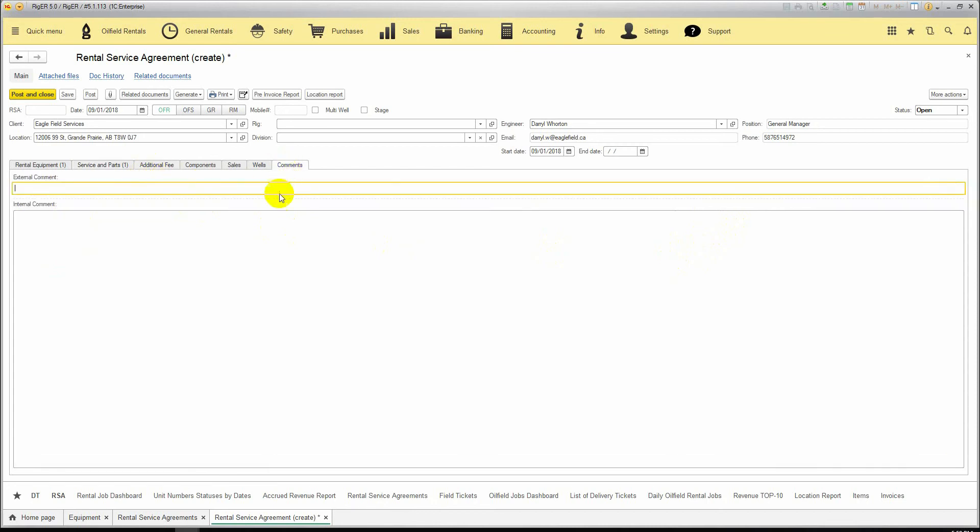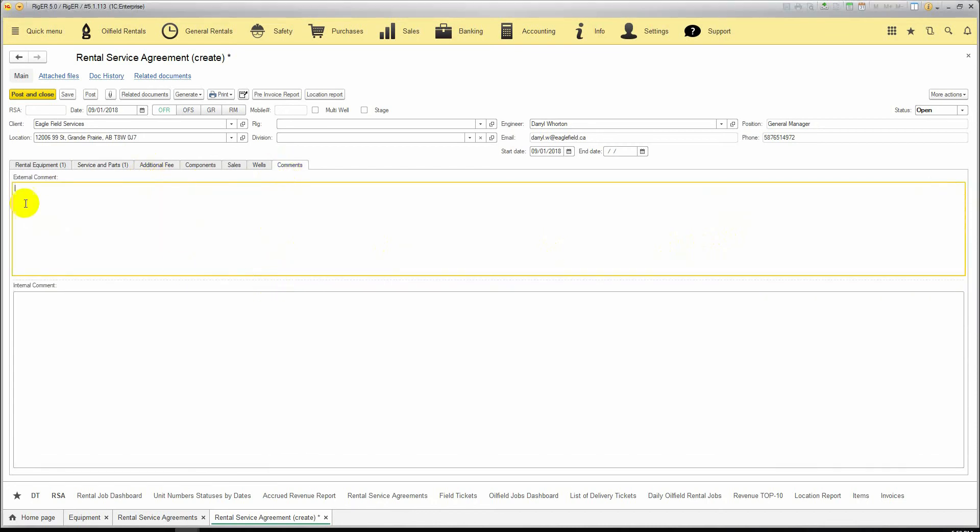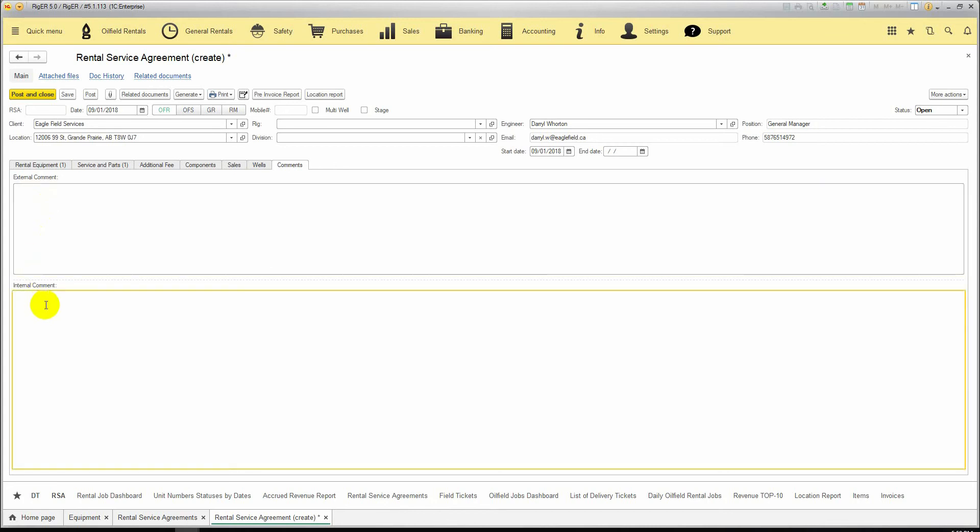We can put any comments to the job. Through the comments, you can communicate to the client in the external comment box, which will be shown on the print forms of the document, or if you want to deliver information and details about the job to your team, you can enter it in the internal comment. These comments will stay only in the system.